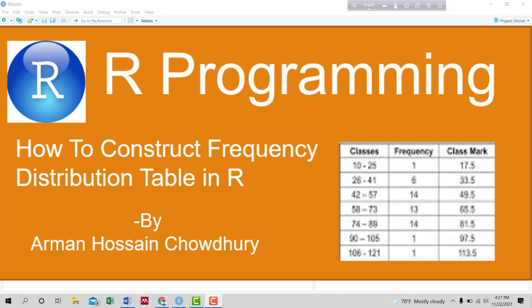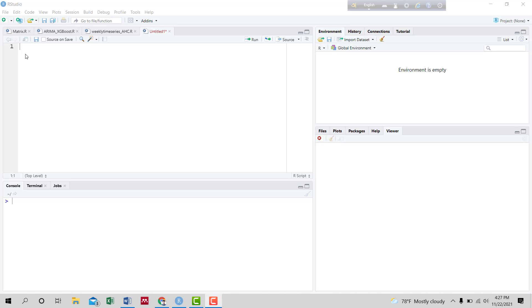Hello viewers. In the previous video we learned how to read CSV, XLSX, and XLS files in R. Today we will learn how to construct a frequency distribution table in R. For the construction of the frequency distribution table we will use the height-weight CSV file we read in the previous video. If you missed that video, the link has been given in the description. First we will load the data in R.